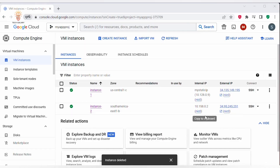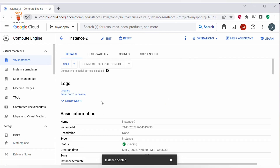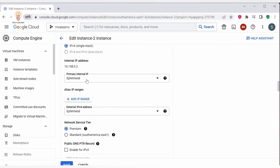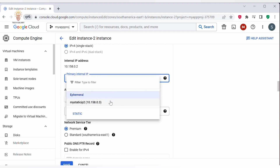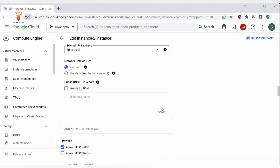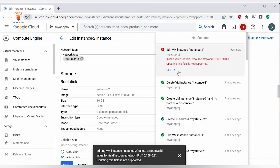Now let's try to assign a static internal IP address to Instance 2 and see if it works. In the Instance 2 page, click Edit, scroll down to Network Interface, and under Primary Internal IP, I have one static IP address already available — let me select it and click Save. There is an error: 'Invalid value for field resource — updating this field is not supported.' So this is not allowed. You cannot assign an already-existing static internal IP address to a running VM; you can only promote an ephemeral IP to a static internal IP address.